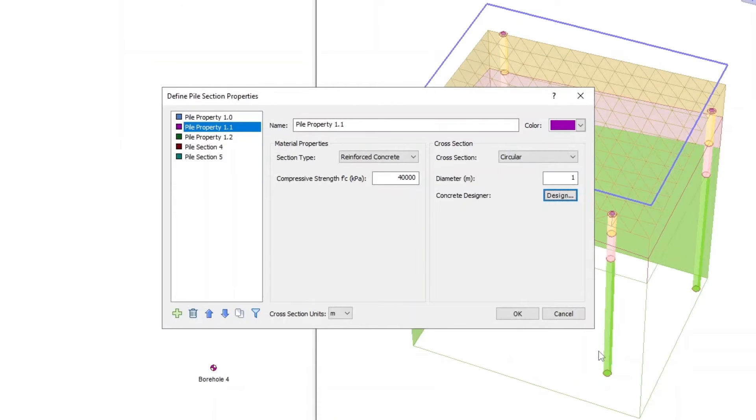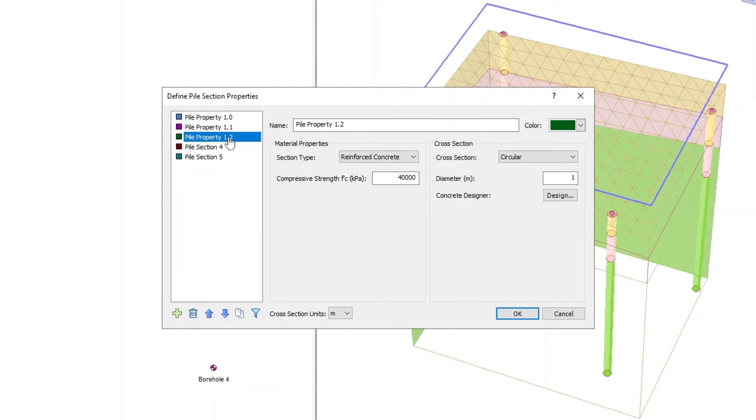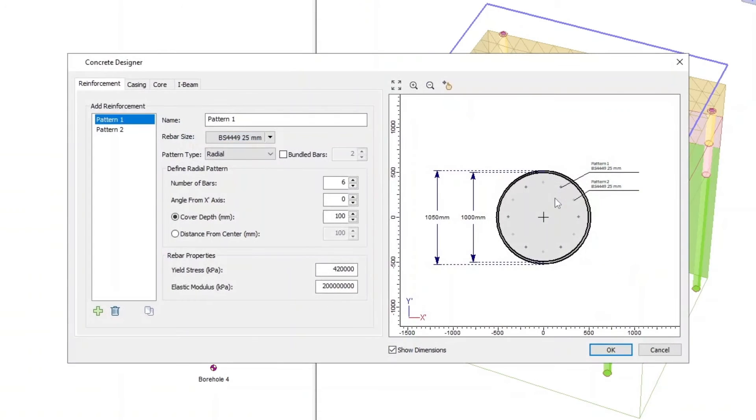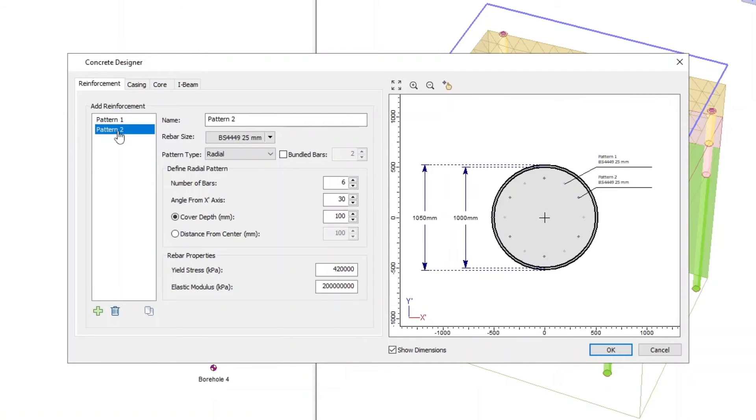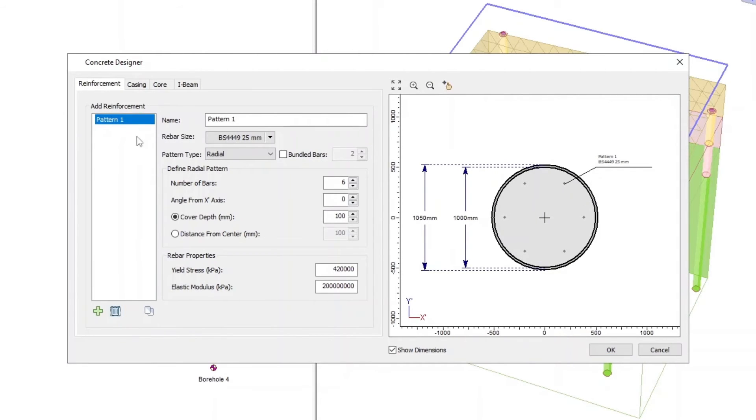Back in the Pile Section Properties dialog, now select Pile Property 1.2. Click on the Concrete Designer Design button, delete Pattern 2, and in the Casing tab, uncheck Add Casing.